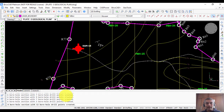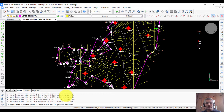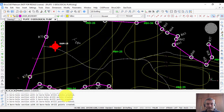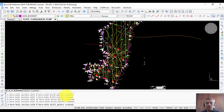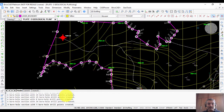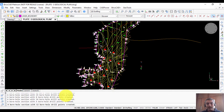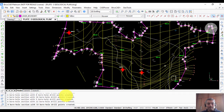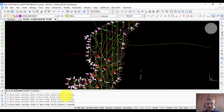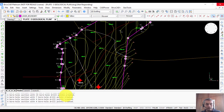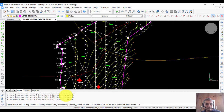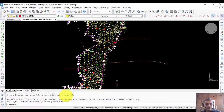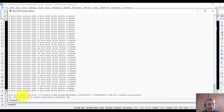The system is now processing the entire lease area, generating full sections and placing borehole blocks at the specified intervals. Depending on data size it may take a few seconds to a couple of minutes — in this case it is quite large data so it takes about a minute. It has now finished and also created a CSV file called Plate 3 Geological Plans V.